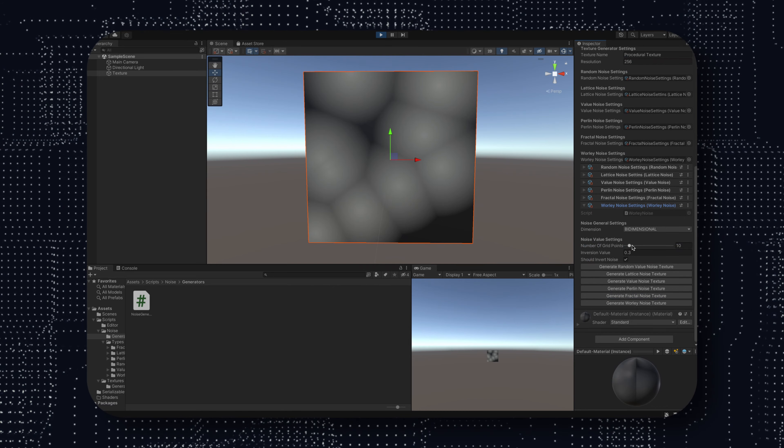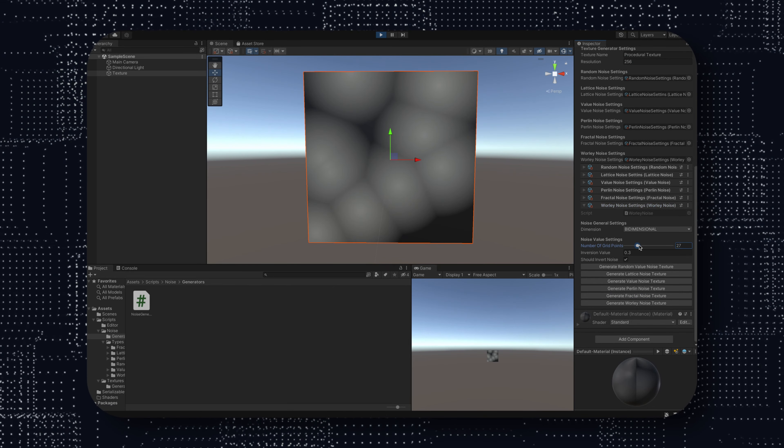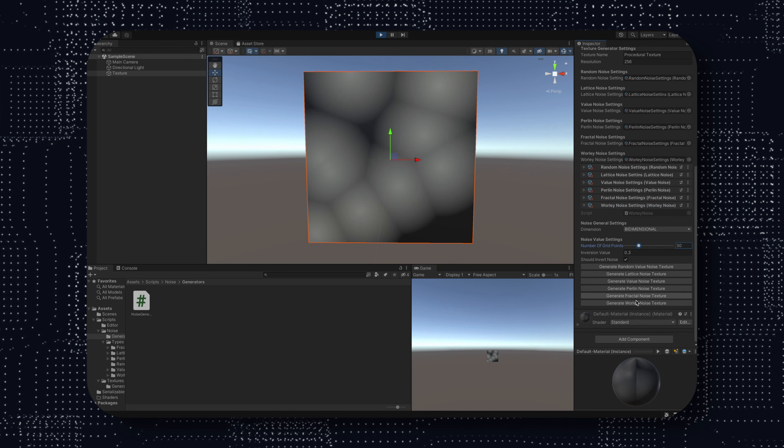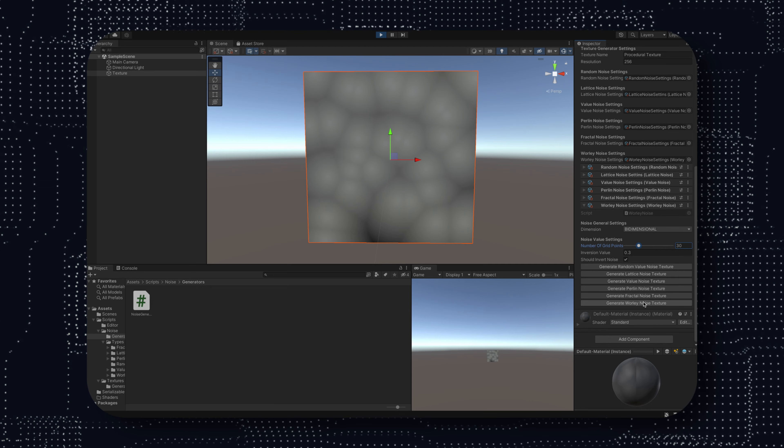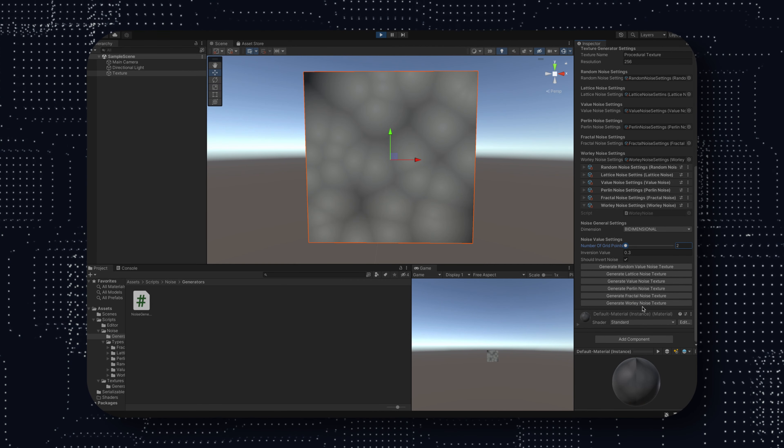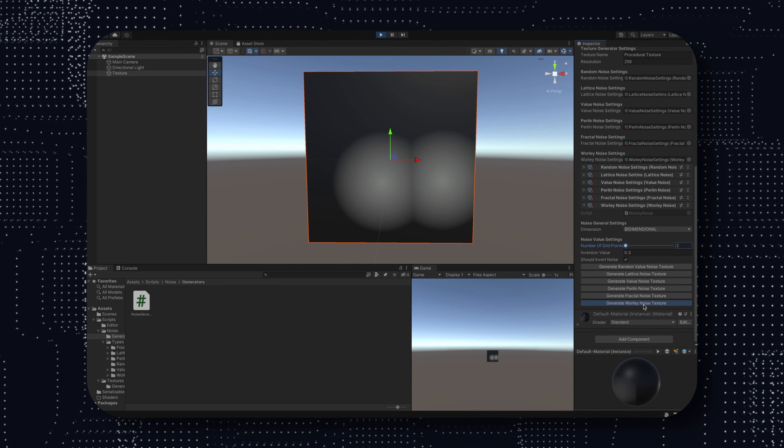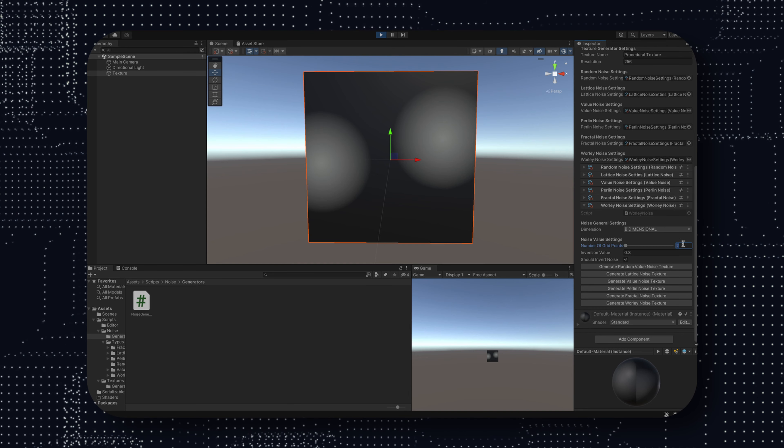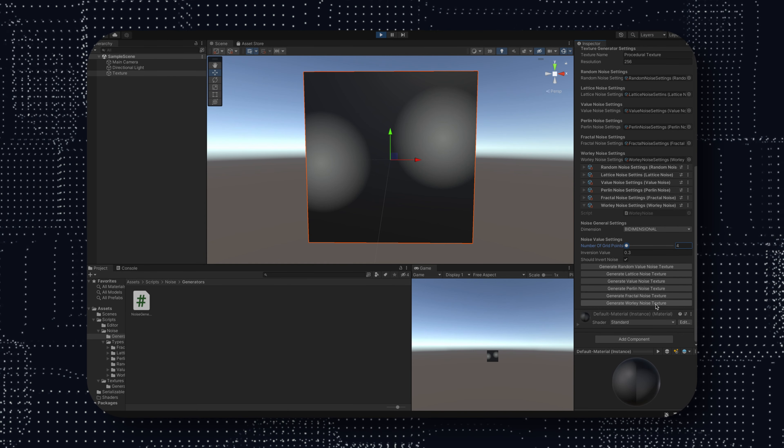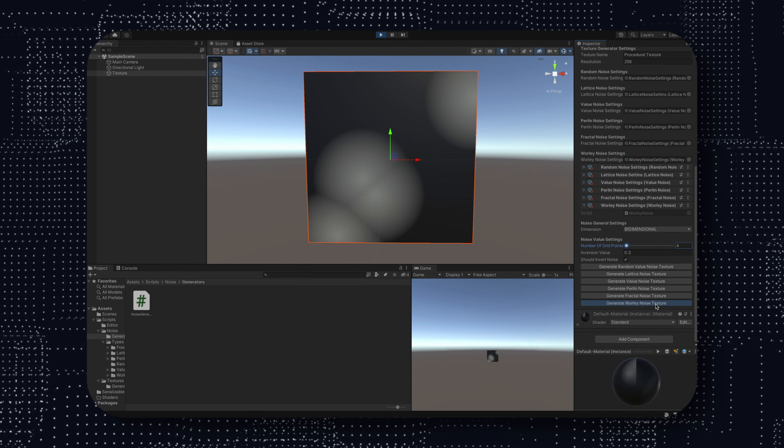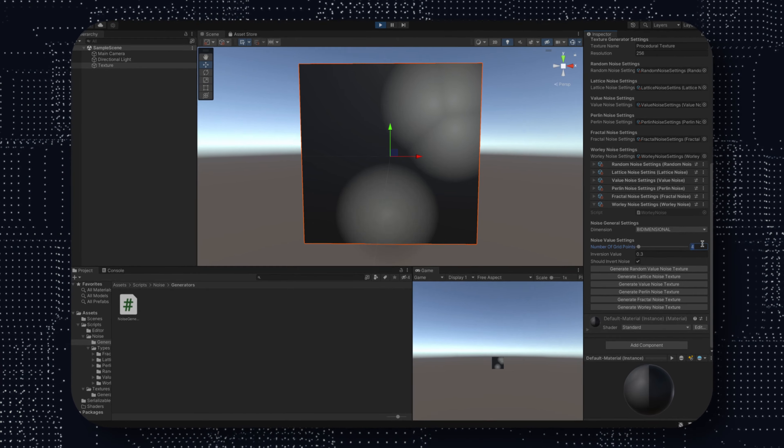But for today, that was everything. We set up our generator and in the next video we will have a look at the first noise function that will project us into proper noise generation functions. So see you in the next video. Cheers.